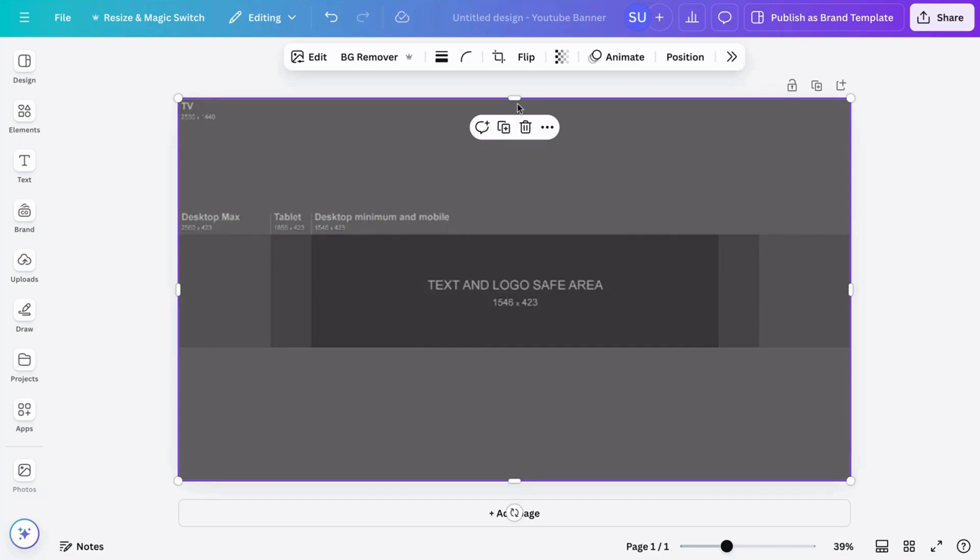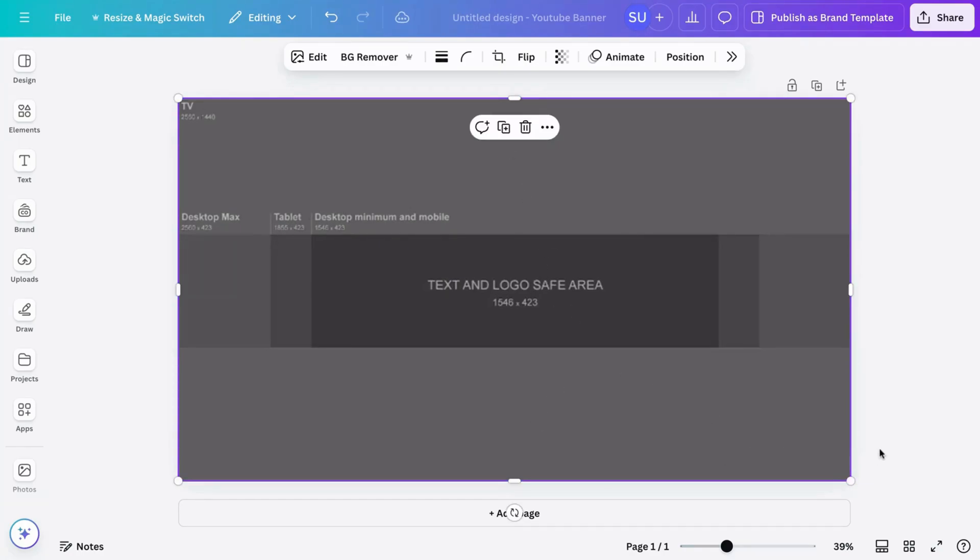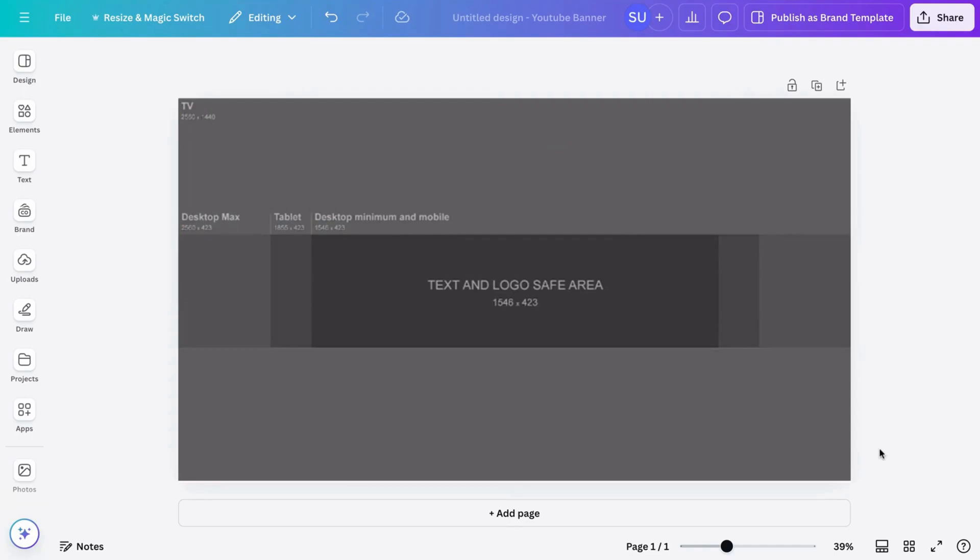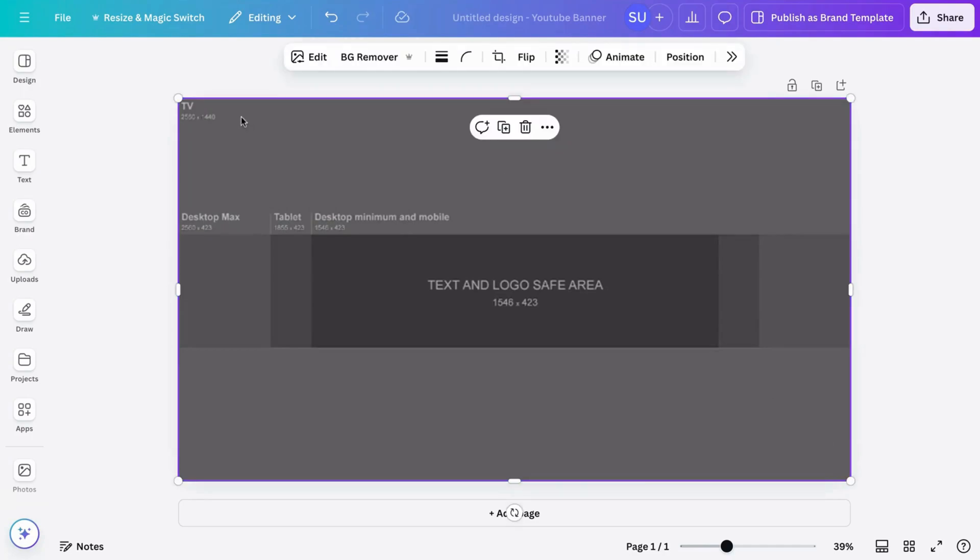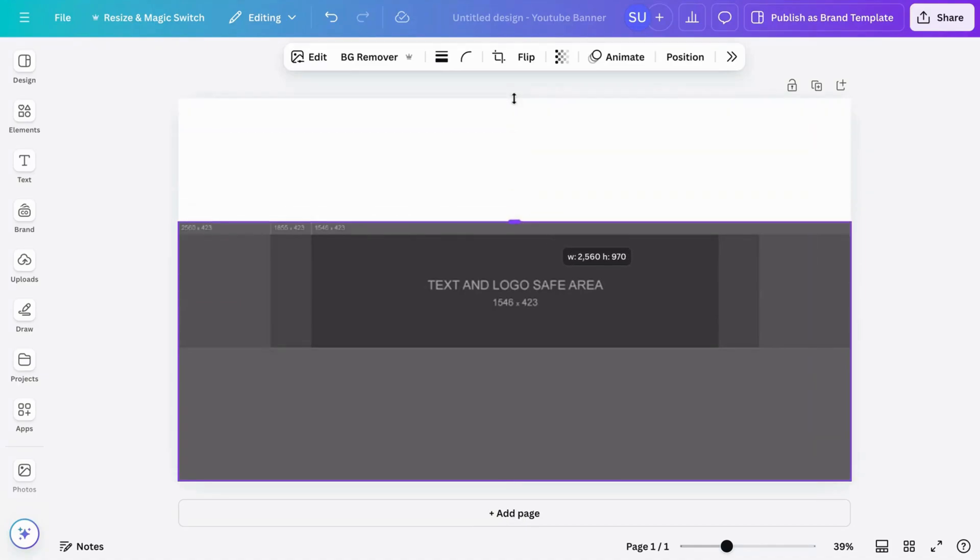And you can see it is already labeled. It says the place for the TV, desktop. So it has already provided all of these guides. We have TV, how it looks like on desktop, tablet, the desktop minimum and mobile. So this is our safe area and where we are going to be designing.